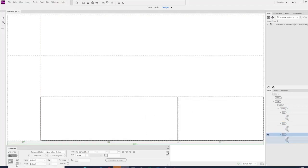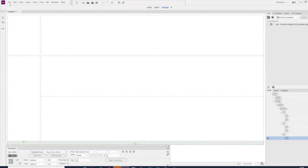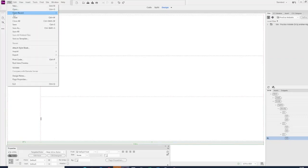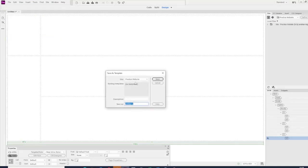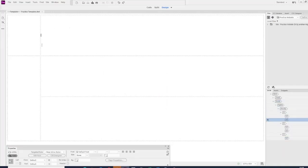What we need to do now is file, and we're going to save as a template. It's going to go in my practice website and practice template. Obviously, name your template or your folder whatever your game or your website is.